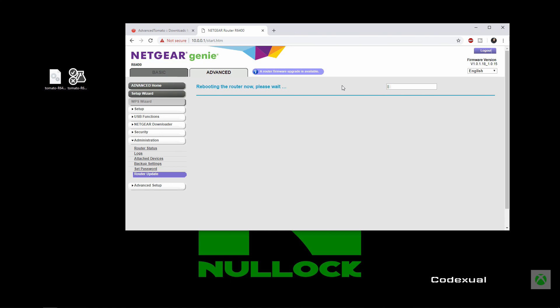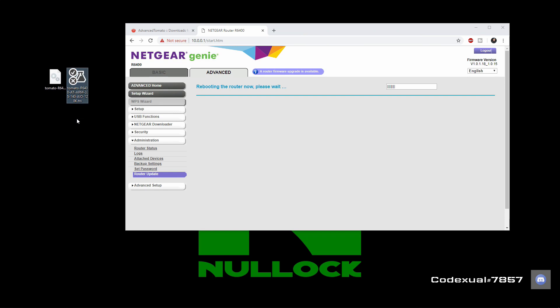Now it's going to go ahead and reboot the router and it's going to take on its new functionality. And this is where we're going to upload the next file here to get its full functionality.